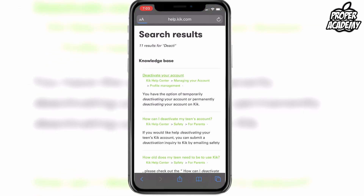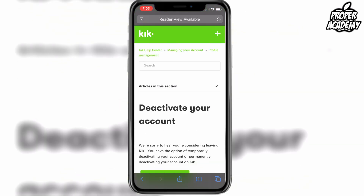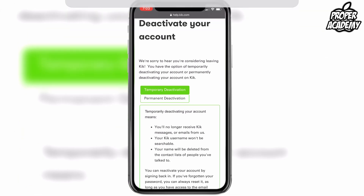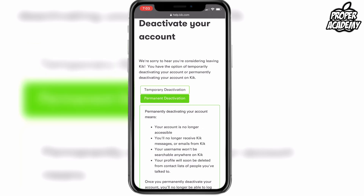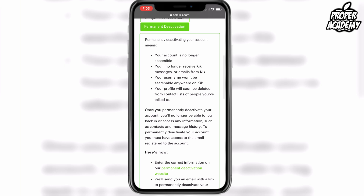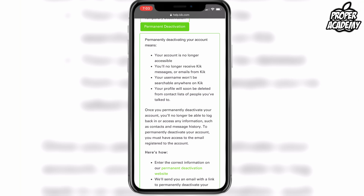Click on that and down here you get to choose from temporary deactivation or permanent deactivation. It's totally up to you, but for this video I'm going to click on permanent. It'll let you know that the account is no longer accessible and you'll no longer receive messages.